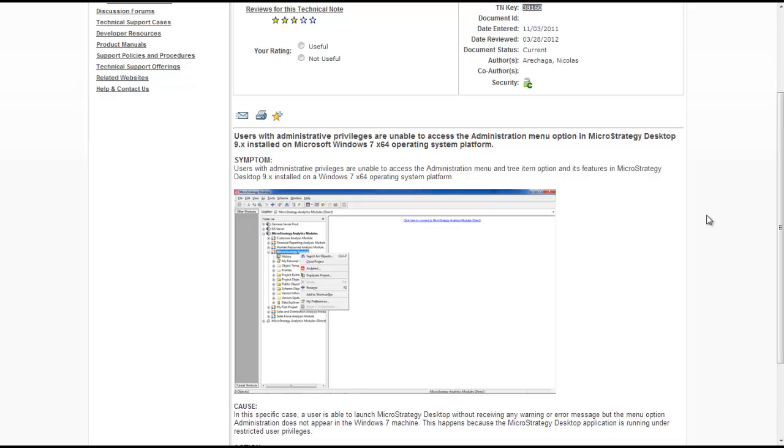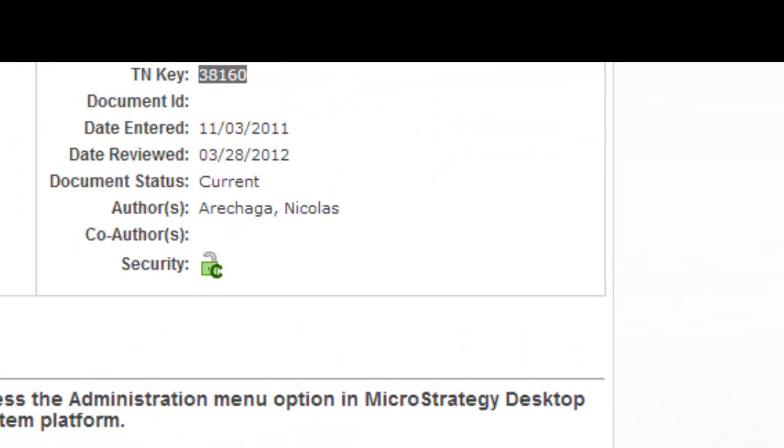Hey guys, in this video I'm going to discuss MicroStrategy tech note 38160. You can always search for this tech note on MicroStrategy knowledge base. This tech note is about users who installed MicroStrategy 9.x on Microsoft Windows 7 64-bit operating system.